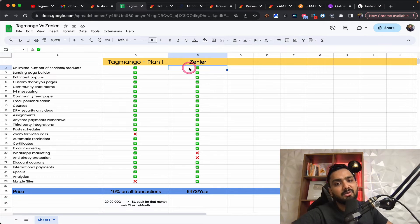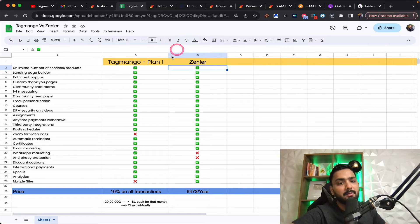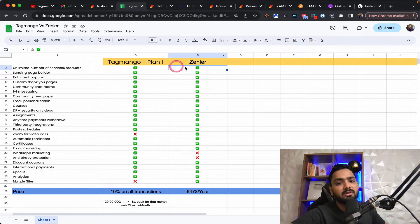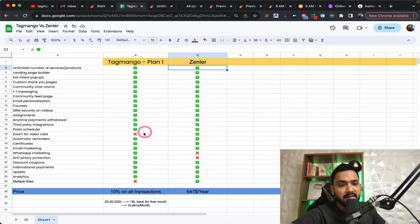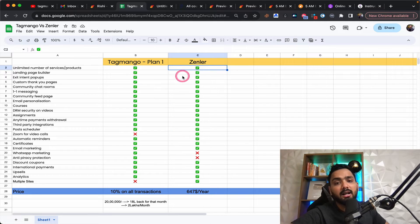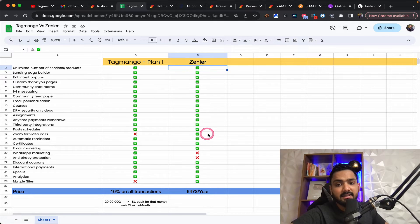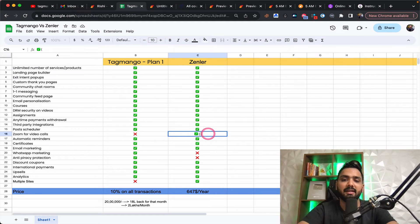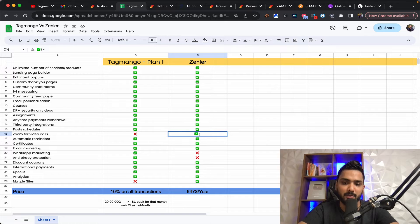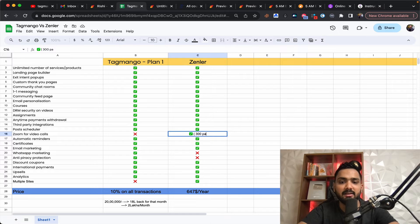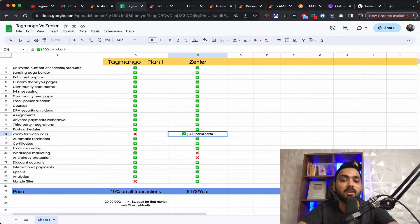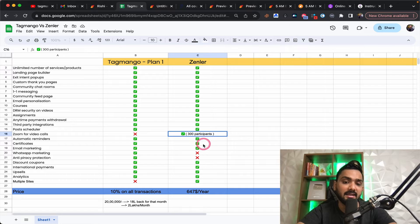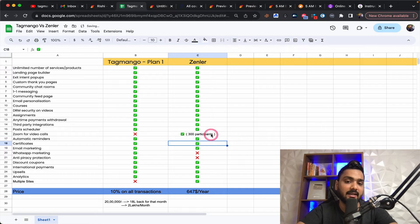Because this is almost unlimited everything. The only thing that Zendler has is that Zendler has zoom integrated along with it, which means 300 participants. You don't need to pay for zoom at all, which is amazing.